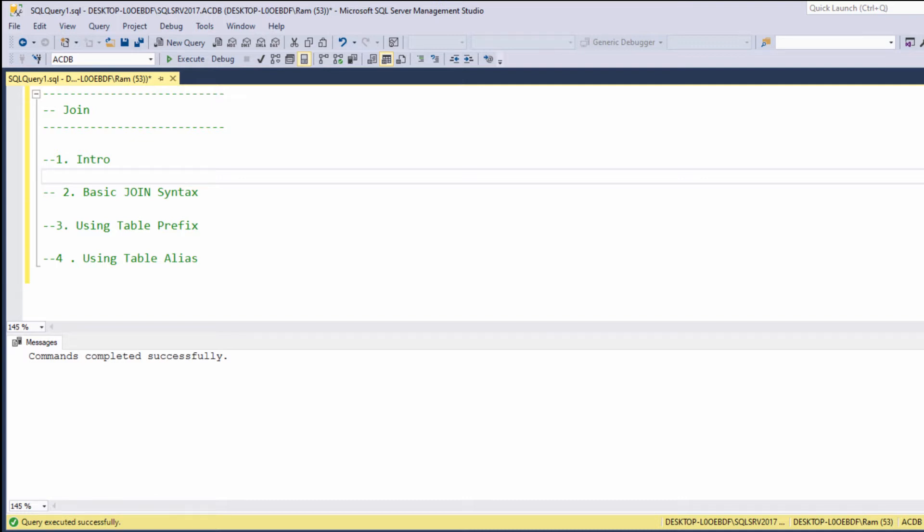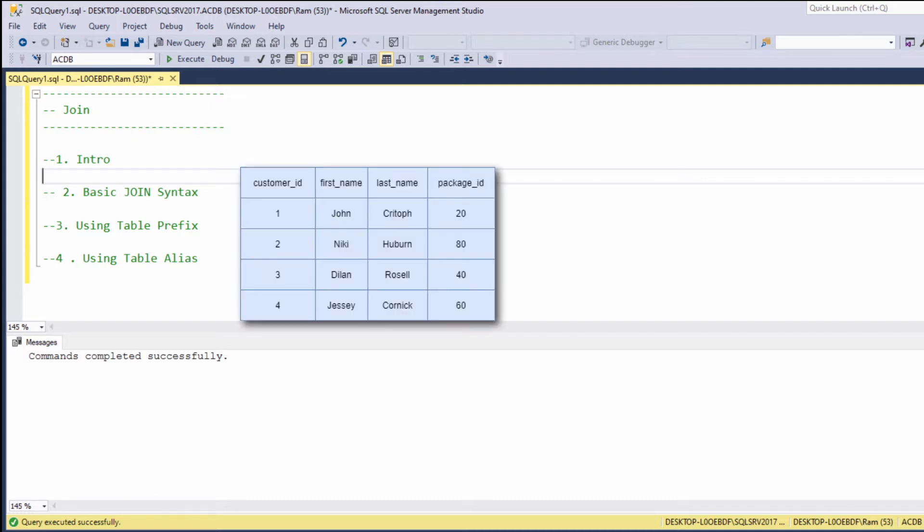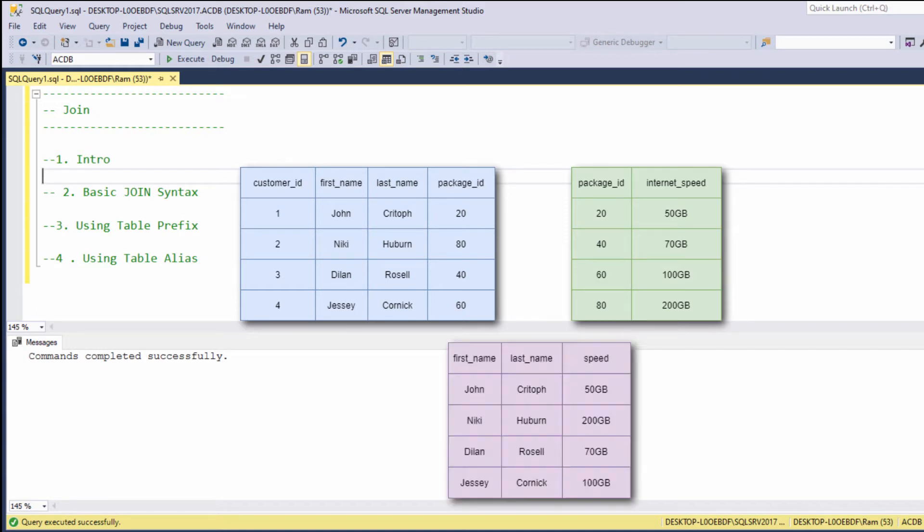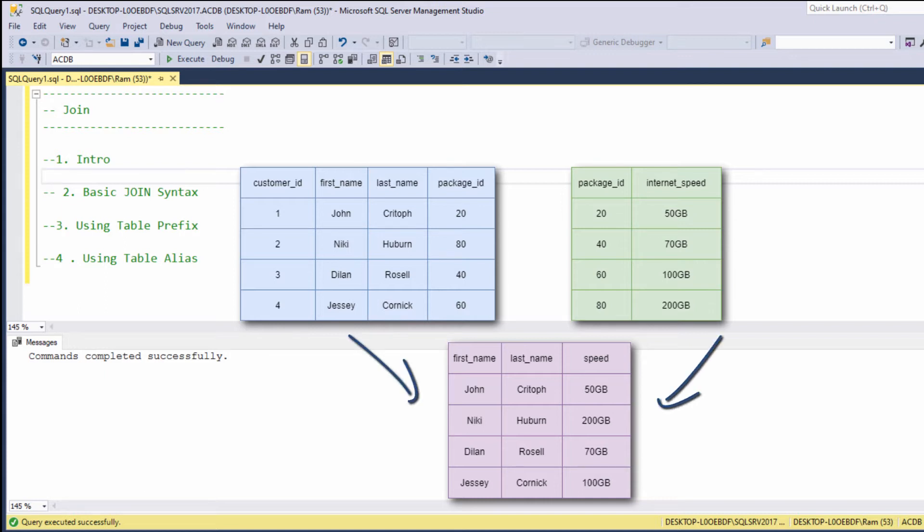Let me give you an example. Say we have the following customers table and the following internet packages table. Now, suppose we want to display the customer first name, last name, and his or her internet speed. In order to retrieve this information, we need to query both tables, customers and packages.